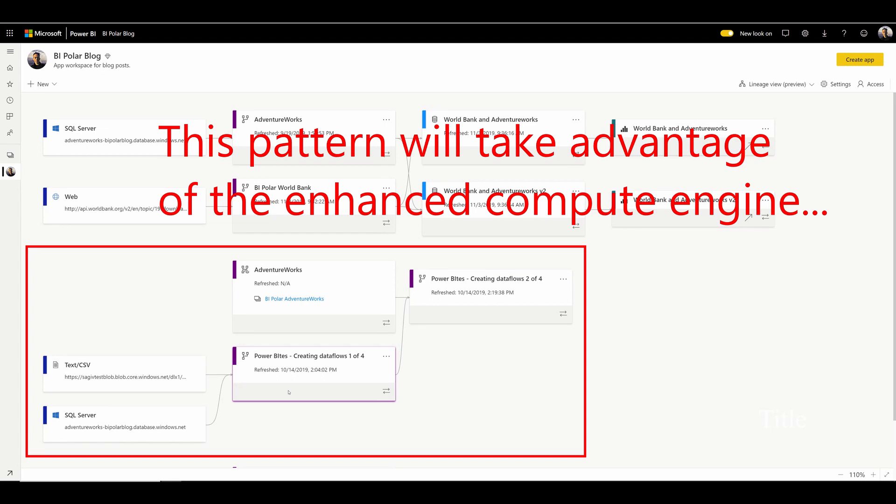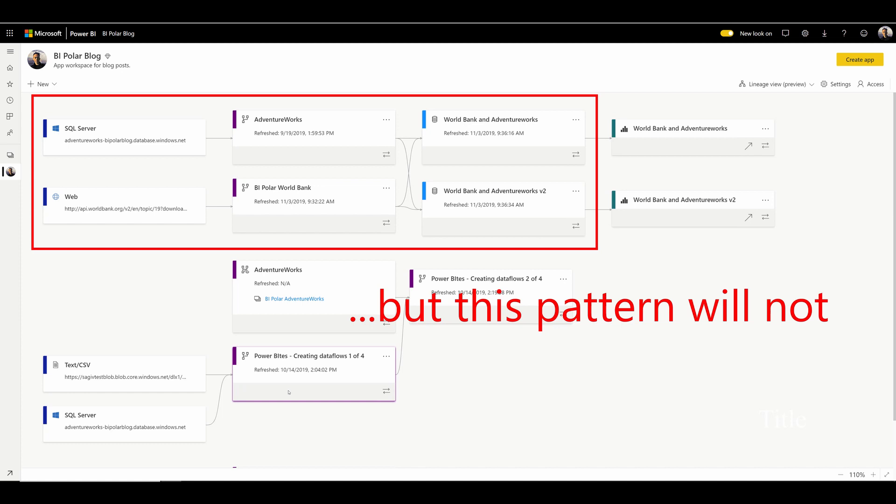This implies a bit of design work. In order to get value from the enhanced compute engine, you need to have stages where you're pulling data into one set of entities and then using that for another. This is a best practice for most ETL or data preparation — having a staging layer inside your data warehouse or data lake. So the enhanced compute engine requires you to use this pattern: load data into one set of entities, then access those entities from another. Once this is done, you should see significant performance enhancements. While there's no guarantee for a given scenario, it's not uncommon to see queries that might take a minute take a few seconds instead, or queries that might take 10 minutes or an hour take a smaller number of minutes instead.